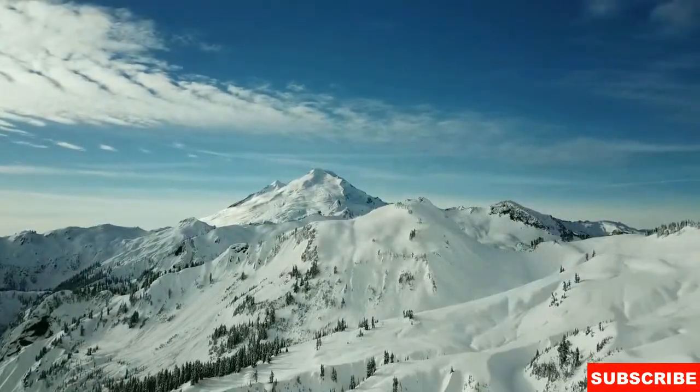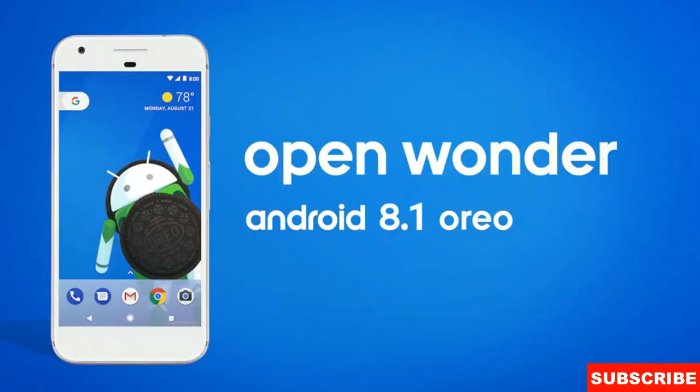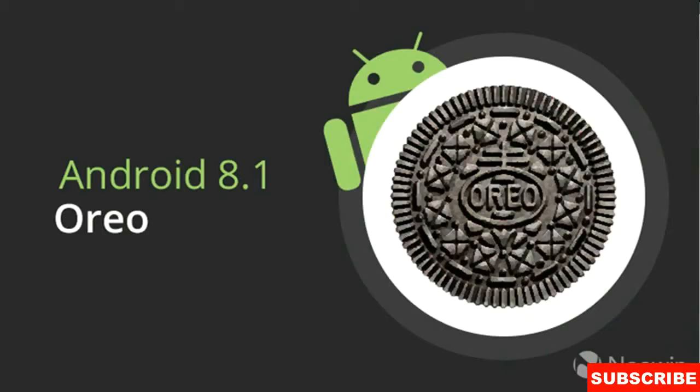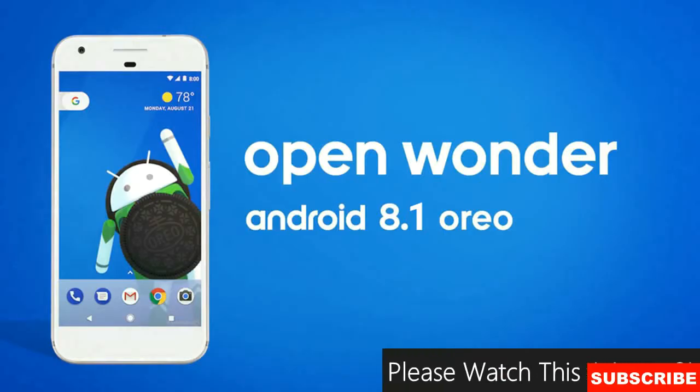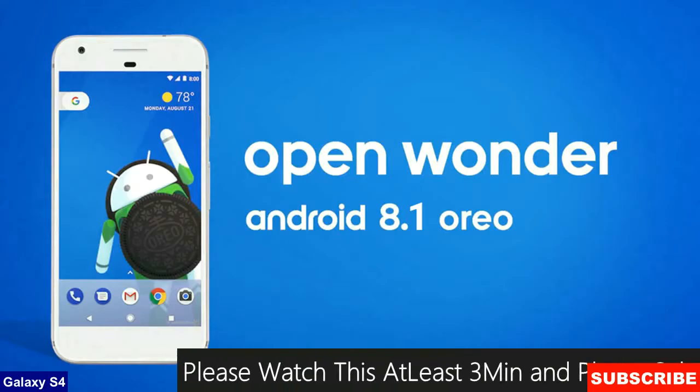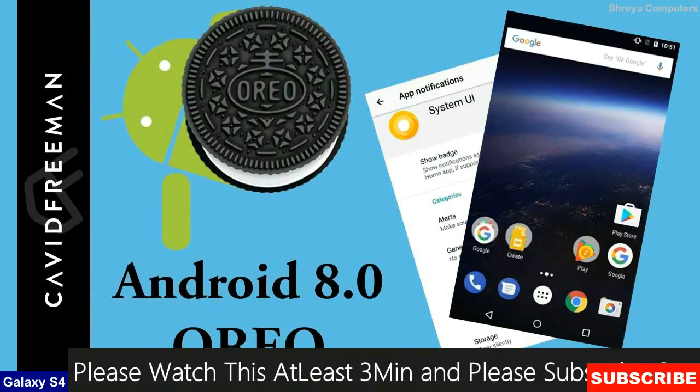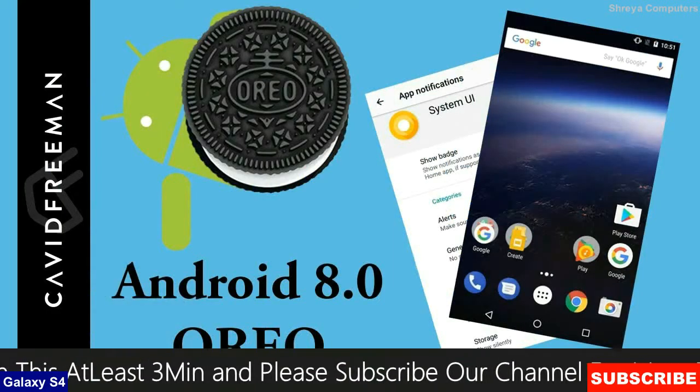Friends, today is good news for Samsung Galaxy users. The brand new Android Oreo 8.1 officially launched by Lineage OS 15.1. Android Oreo is the latest and 8th major version of the Android mobile operating system.